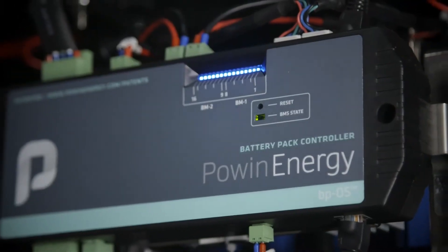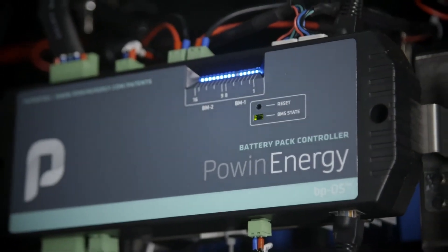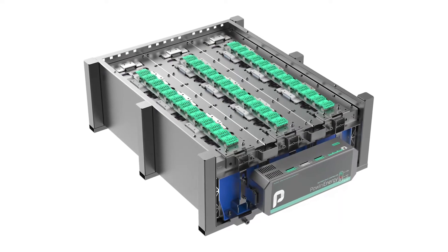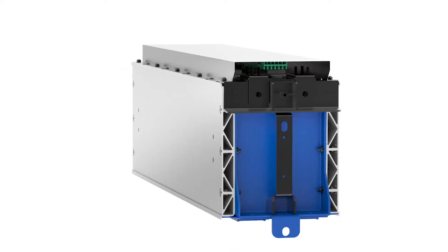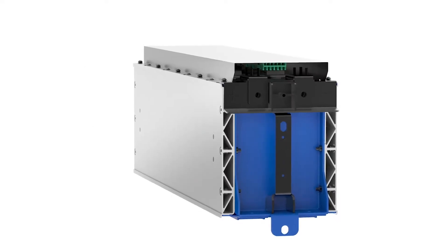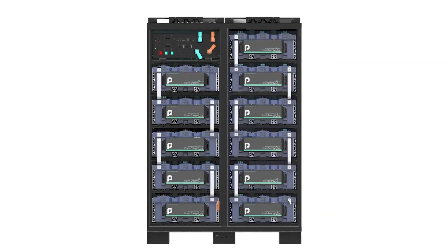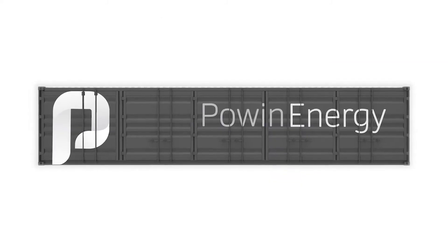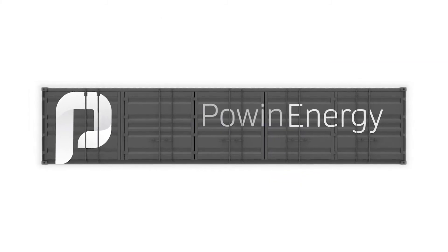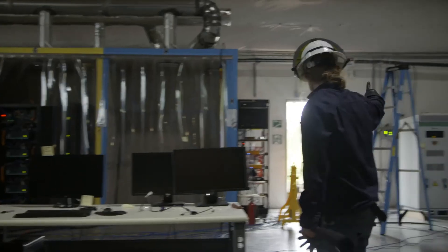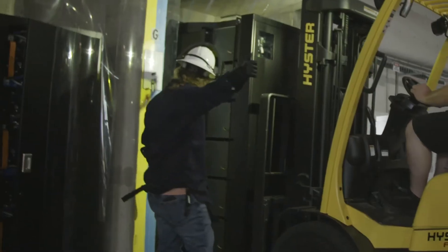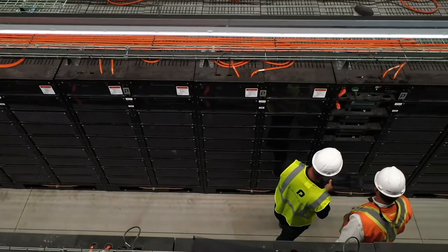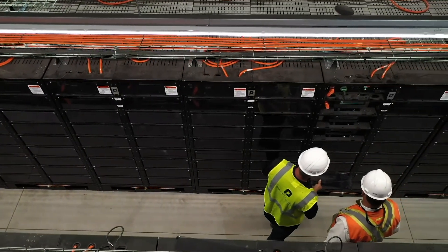What we provide is a fully packaged solution that includes the battery cells, the battery modules, battery management system, energy management system, and then even going towards some of the installation work, the long-term services, the monitoring. All of that plays into the total solution.